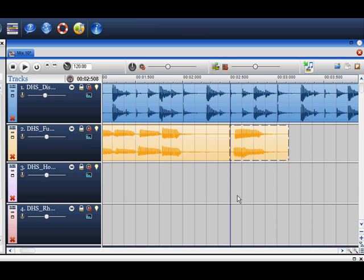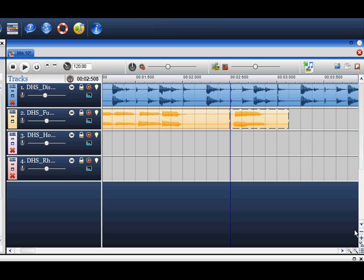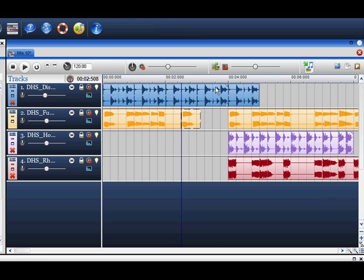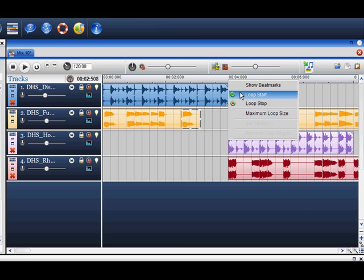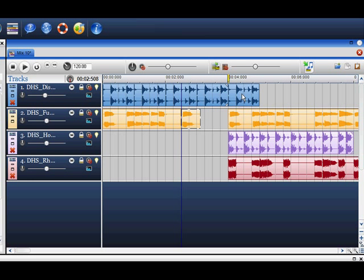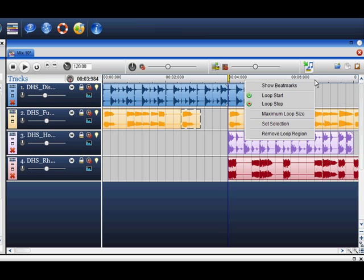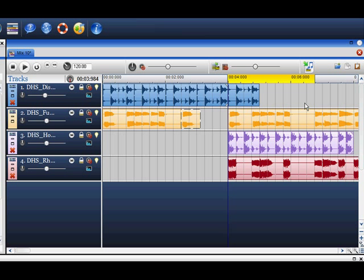If you would like to play a particular section of your mix, the loop region is a very handy tool. On the timeline, right click where you would like your loop to start and select loop start, and then right click on your stop point and select loop stop.